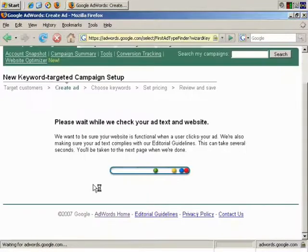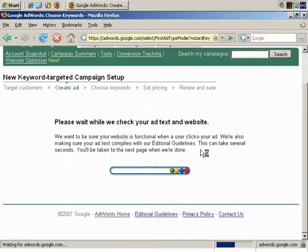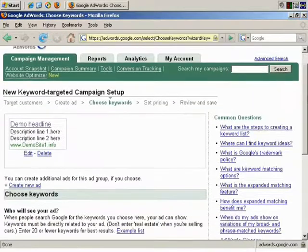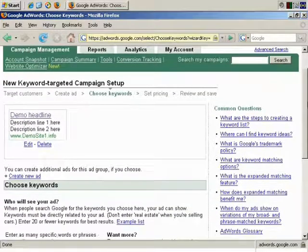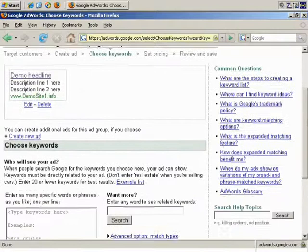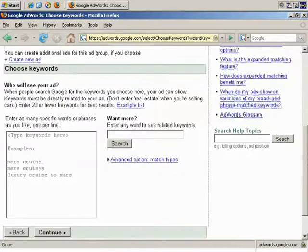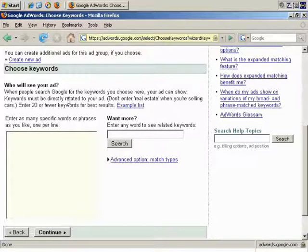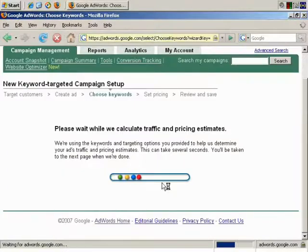So, continue. Okay. That's good. We seem to have been approved there. So, keywords. I'll just go with, let's say, dog food. It will all become clear in a moment. Continue.